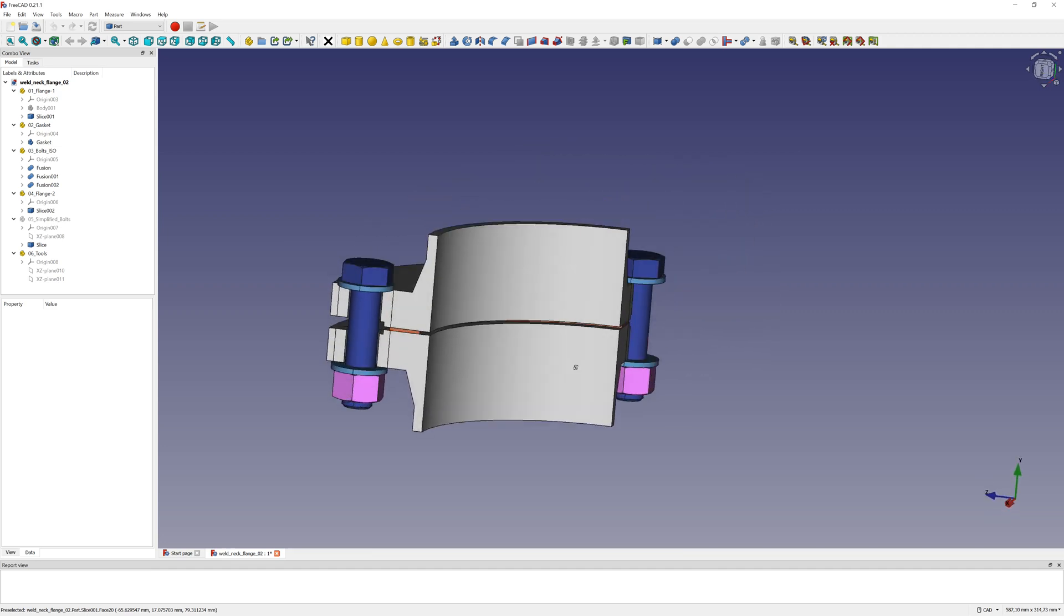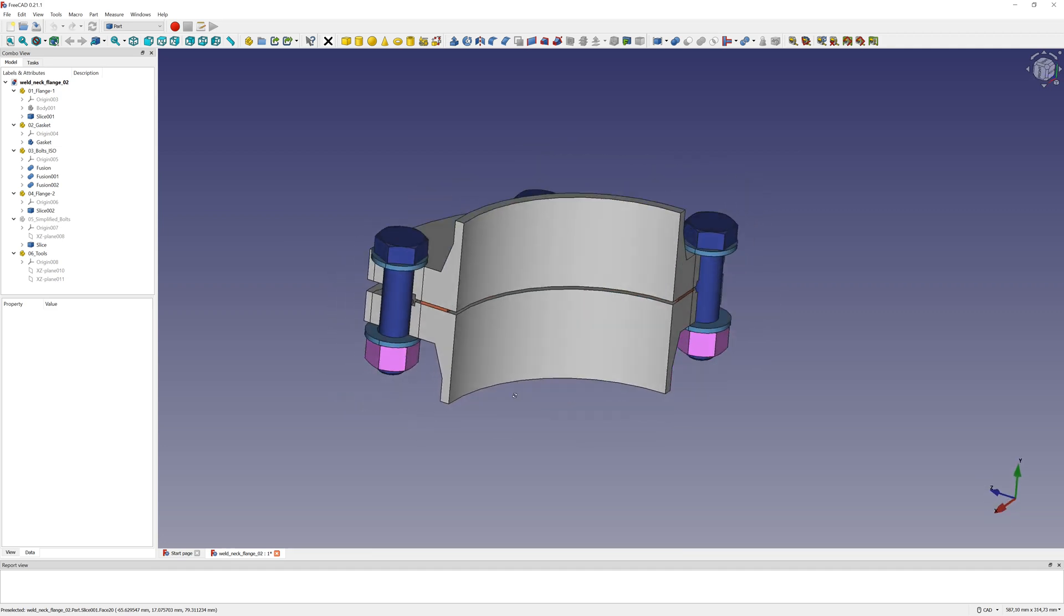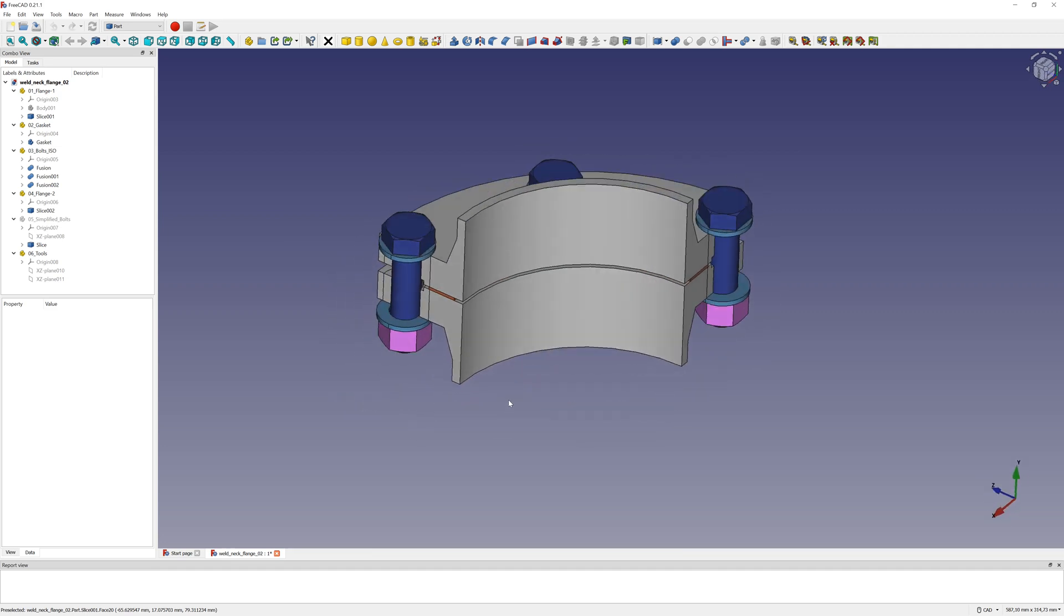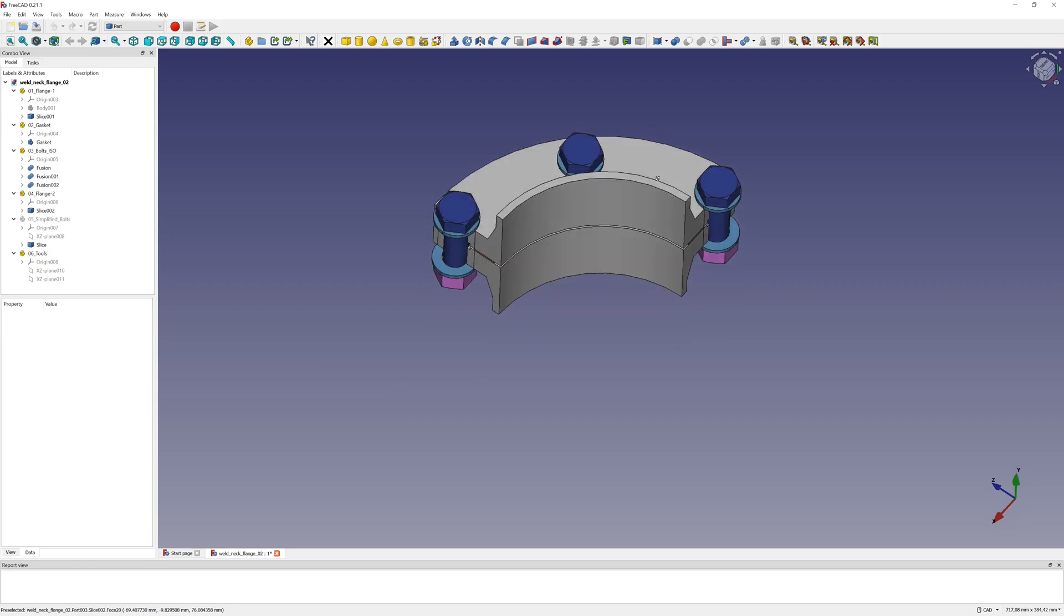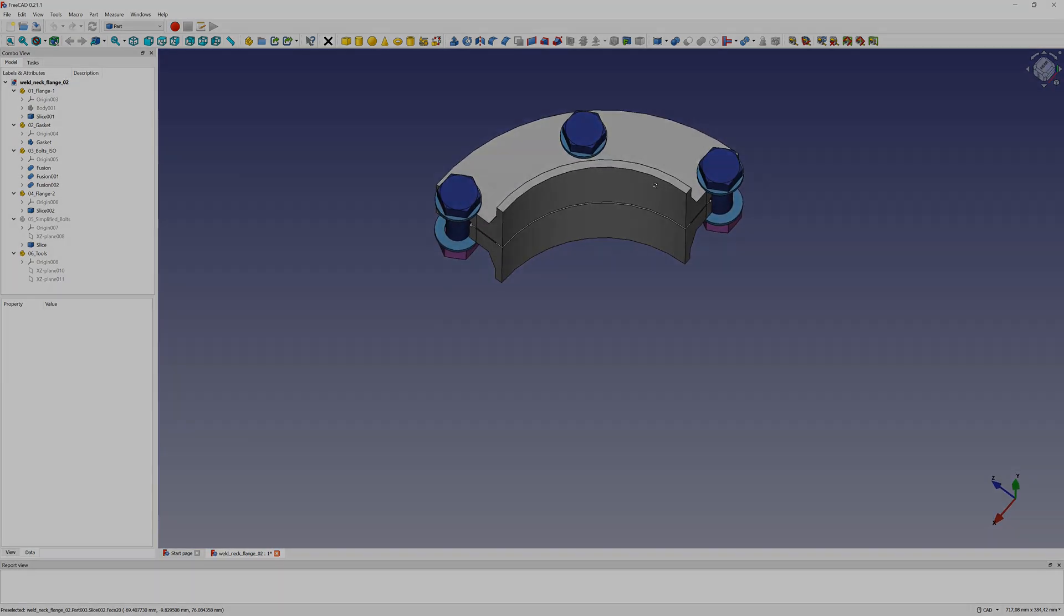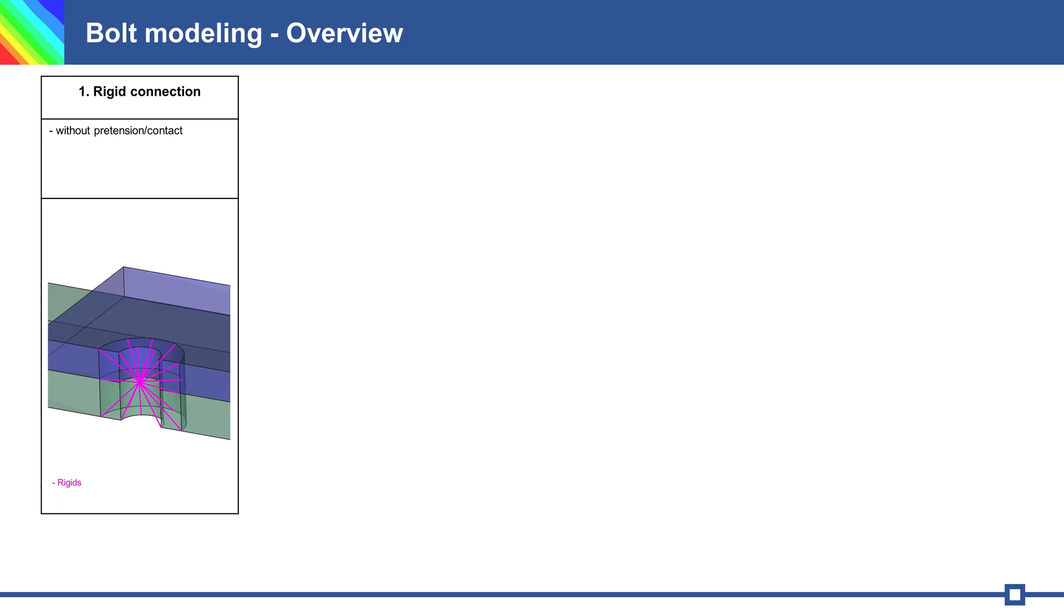Hello everyone! Today's video is about simplified bolt modeling. First is an overview of bolt modeling. One is absolutely simple and fast connection, rigid connection. The surfaces of the bolt head and contact surface are rigidly connected. It is without pretension force and without contact.